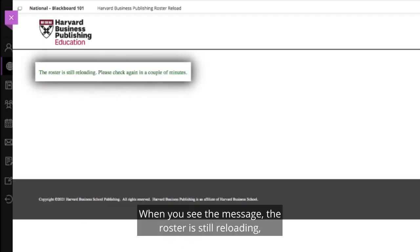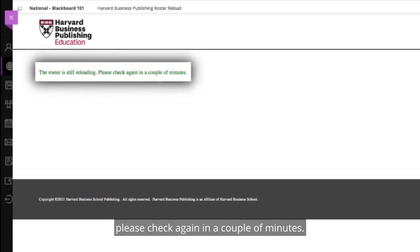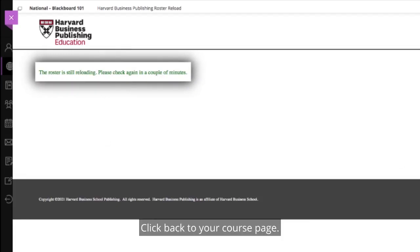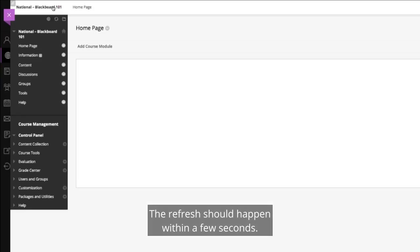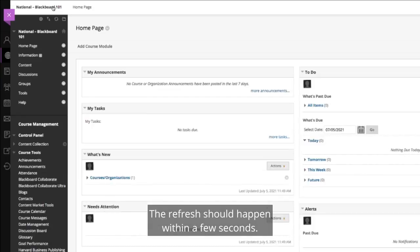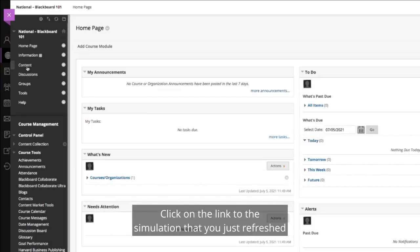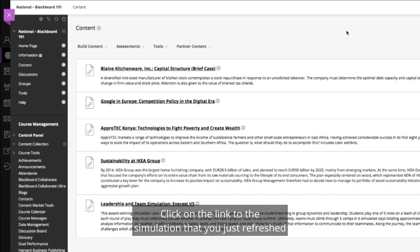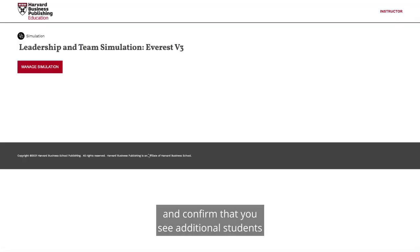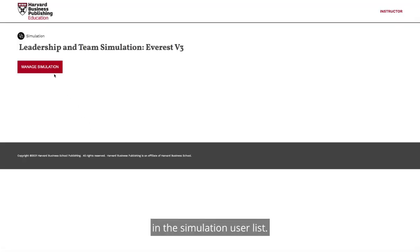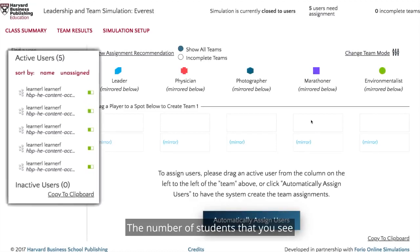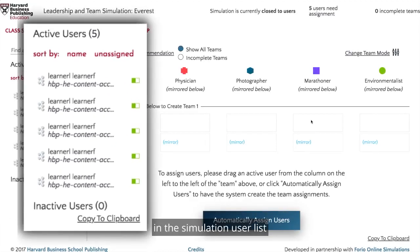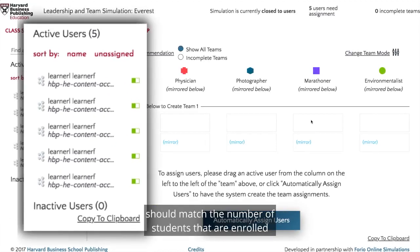When you see the message that the roster is still reloading, please check again in a couple of minutes. Click back to your course page — the refresh should happen within a few seconds. Click on the link to the simulation that you just refreshed and confirm that you see additional students in the simulation user list. The number of students in the simulation user list should match the number of students enrolled in the Blackboard course.